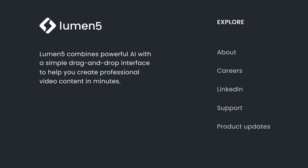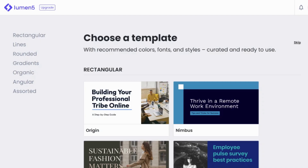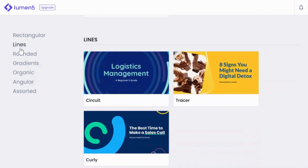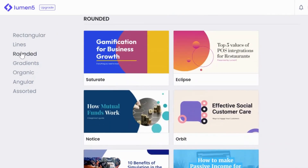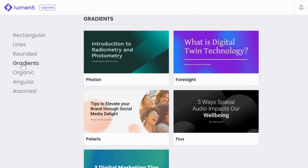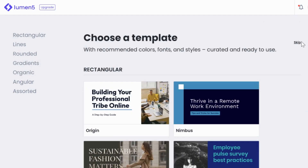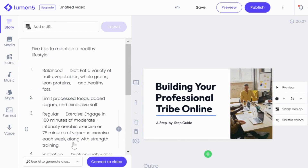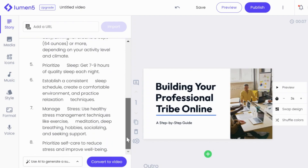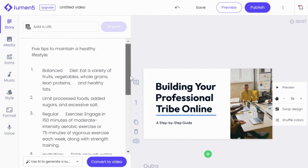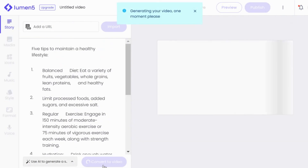Let's see how it works. Once you have signed up for Lumen5, it will prompt you to choose a template. You'll be presented with various options like rectangular, lines, rounded, and more. For this demo, let's stick with the default template. Now all you need to do is copy and paste your content — give it a few seconds and the scenes are created. Let's take a moment to preview the content.